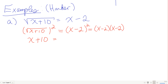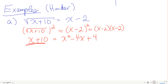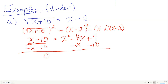Combining: x plus 10 equals x squared minus 4x plus 4. I need one side to be zero to use the zero-factor property, so I subtract x and subtract 10, giving x squared minus 5x minus 6 equals 0.